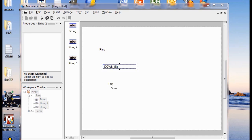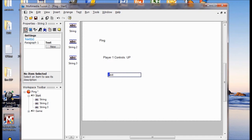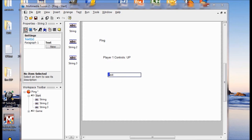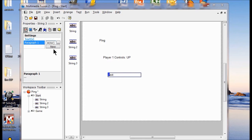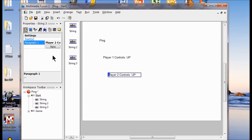Lastly, we click the other string object to select that, delete the text, and type the Player 2 controls. We just do the same thing — erase what's in there, type in what we want, and click Enter. So now we have the Player 2 controls written out.